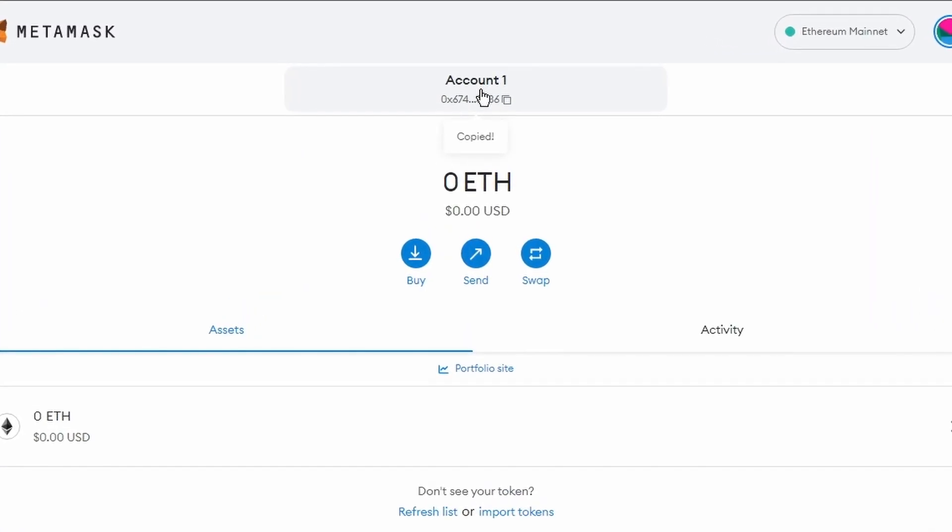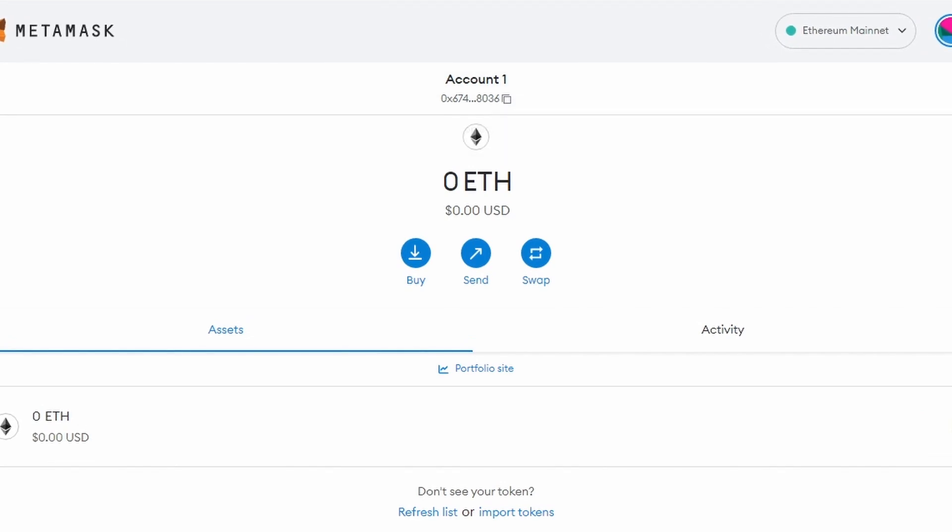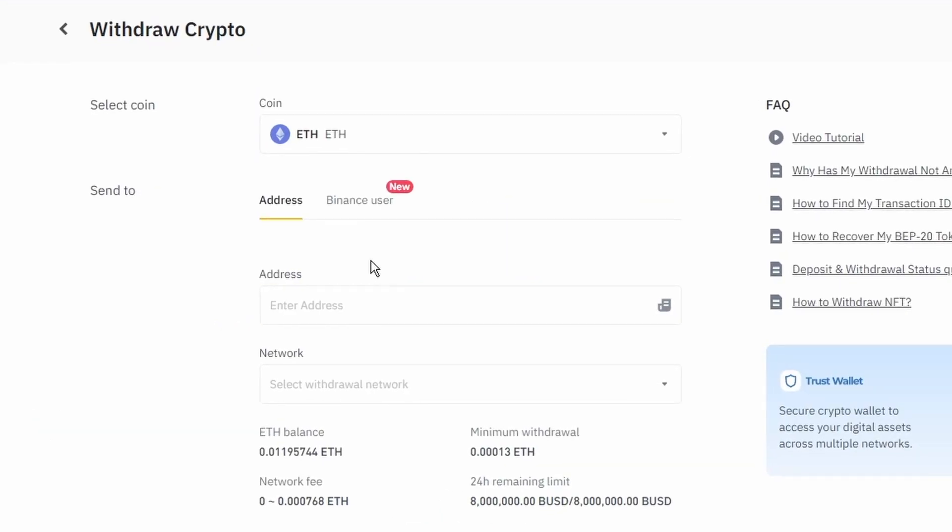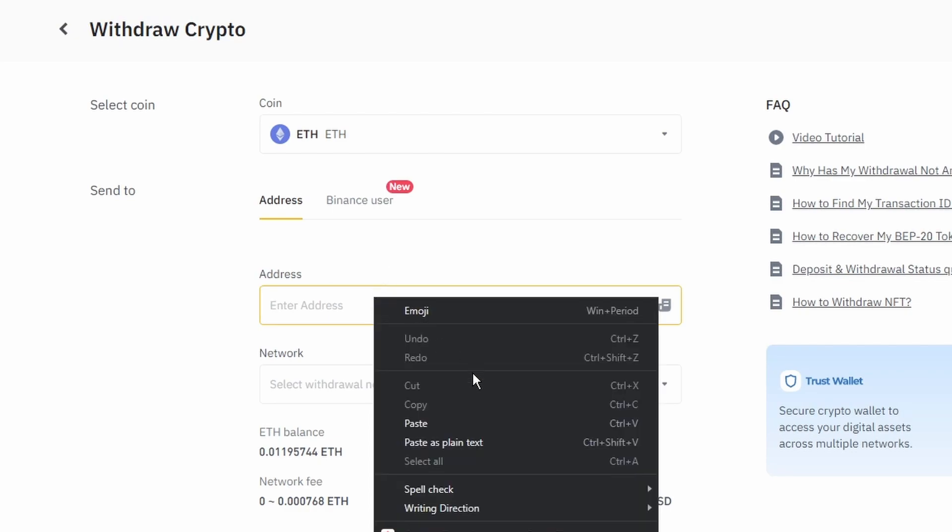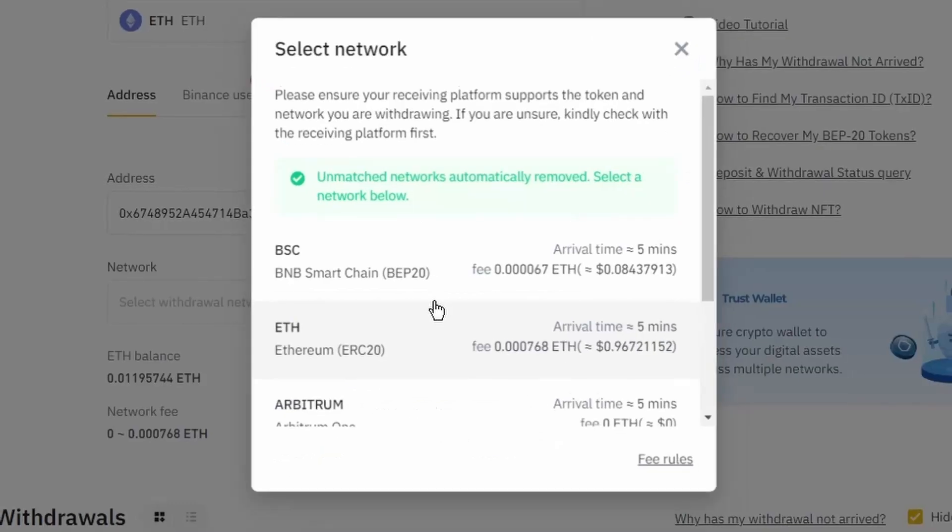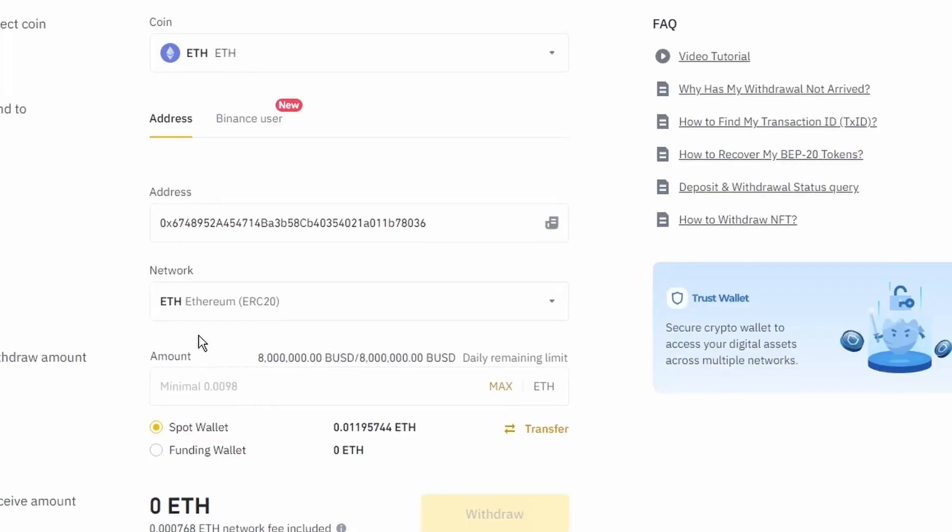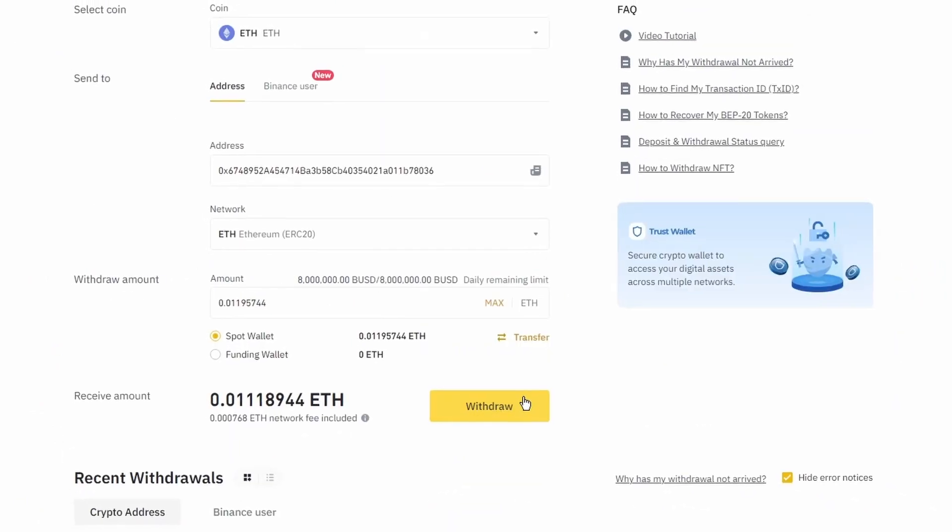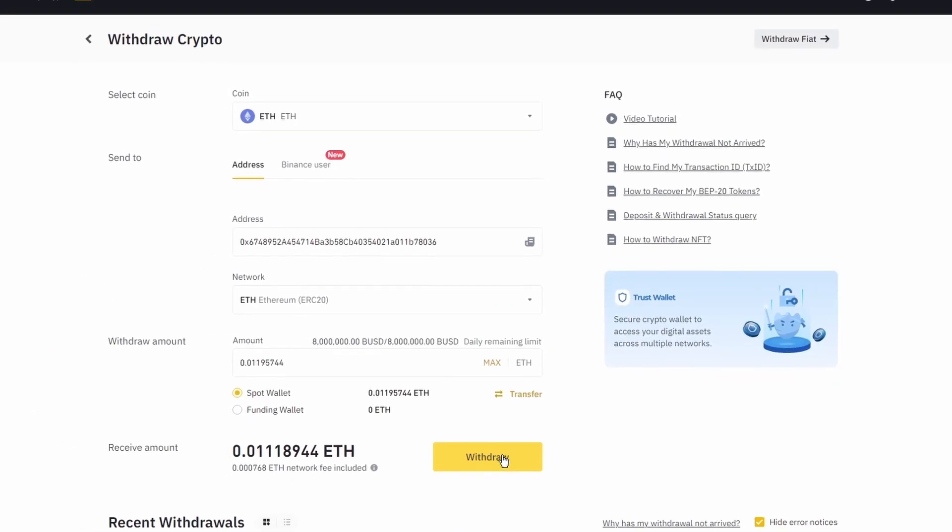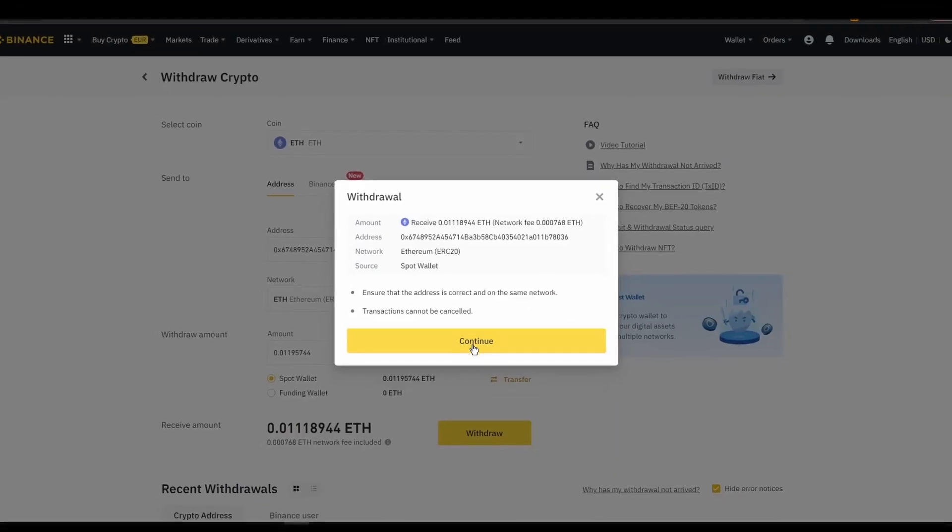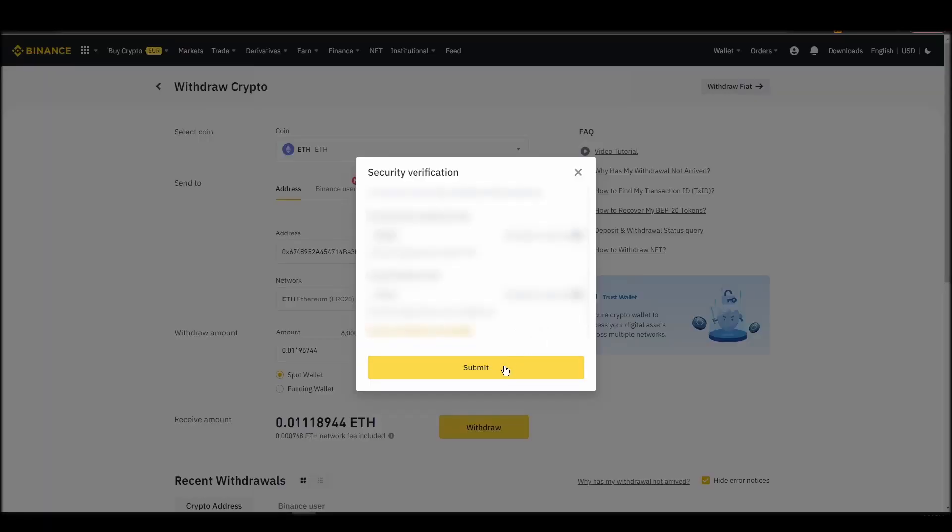Finally, choose the amount of ETH you want to send to your Metamask wallet, paste the wallet address you previously copied from Metamask, choose the ETH network, and click the withdraw button. After a few minutes, the exchange and the blockchain should validate and confirm the transfer, and the ETH should appear in your Metamask wallet.